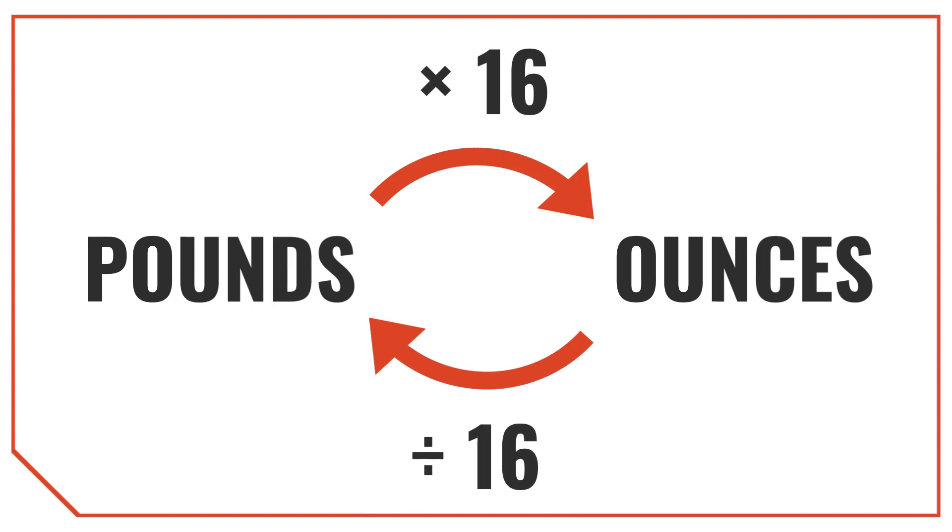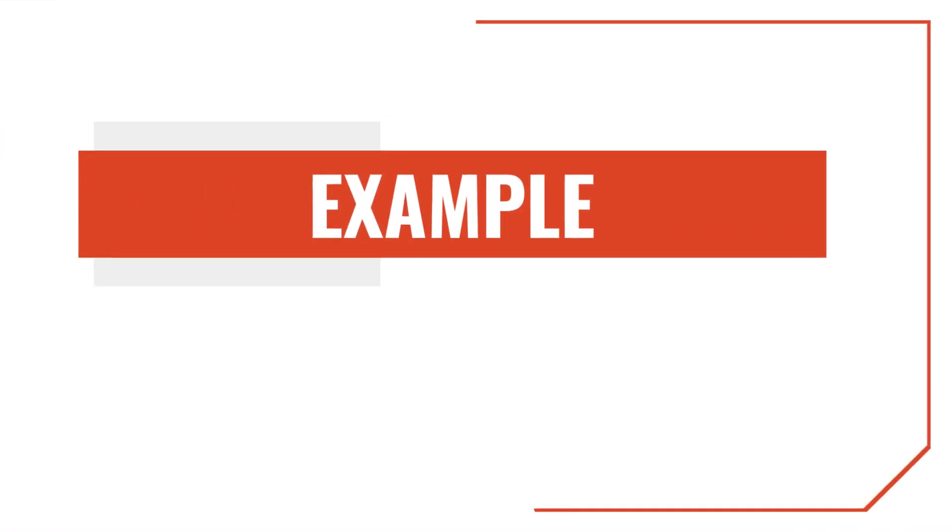So, to go from pounds to ounces, we multiply by 16, and to go from ounces to pounds, we divide. Let's go through some examples to see how this works.